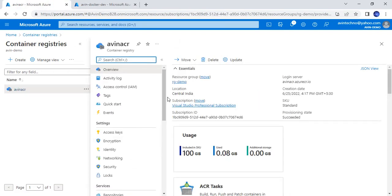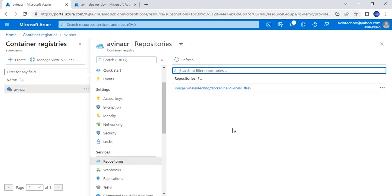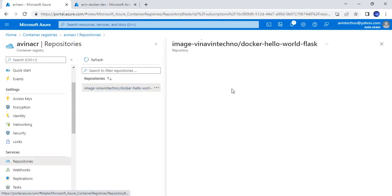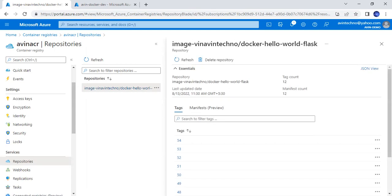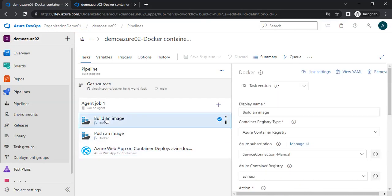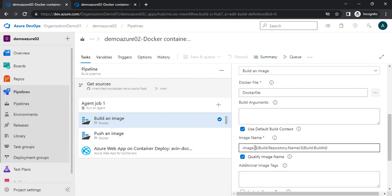In this Container Registry, let me show you the repositories. Here we have the repository named as image — this is winavintechno slash docker hello world flask. This is the repository name, and there we have the tags. Let me show you the Azure DevOps pipeline code as well. We have created a task to build an image, and inside it we have tagged it as image, build repository name, and then build ID. So as a first step, we are going to tag it as per the branch name.